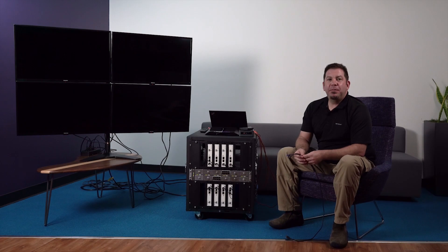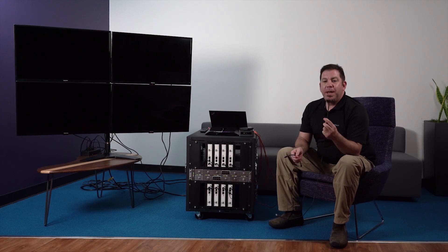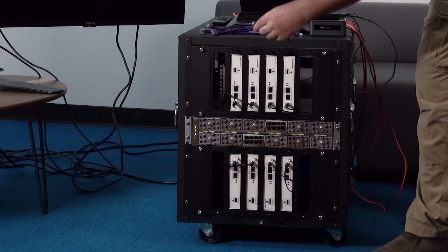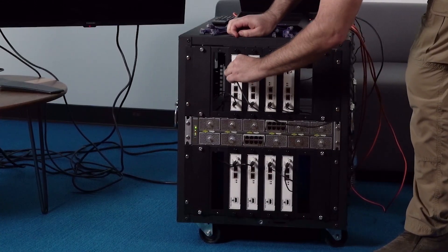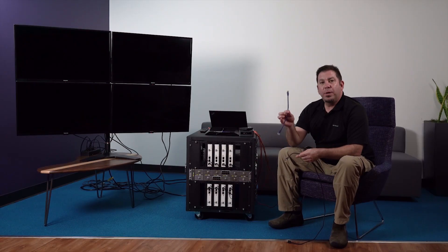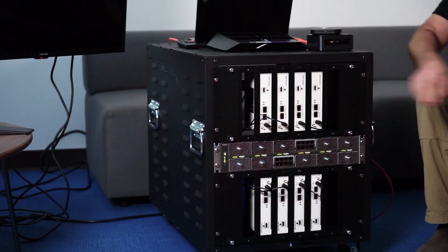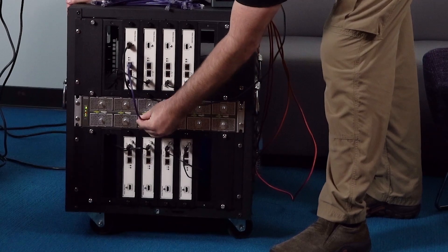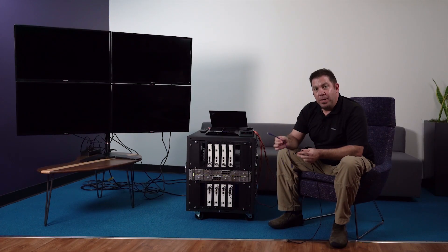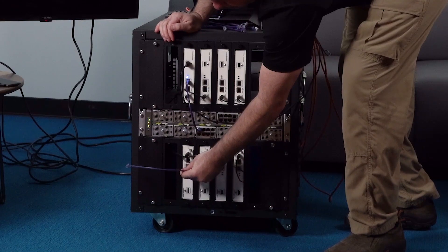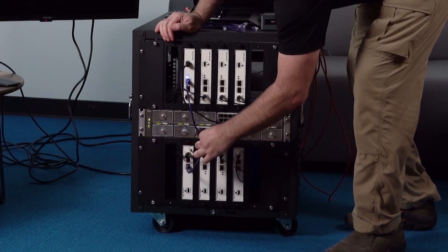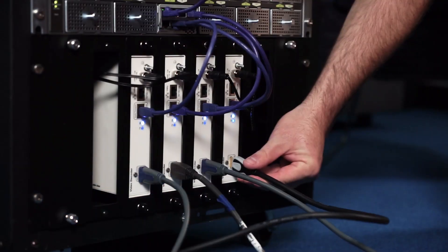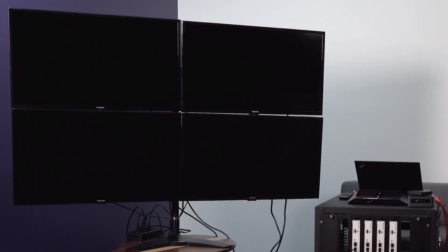So how does everything interconnect? Well first we're going to take HDMI and connect our video source to the encoder and then we're going to use our standard copper Ethernet cabling to go from the encoder to the switch and then copper Ethernet cabling from the switch to the decoder and then finally HDMI going from the decoder to the displays.